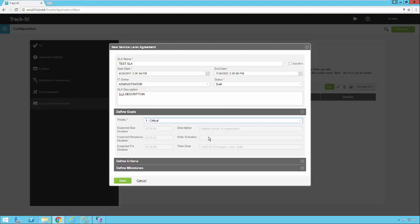So we're going to pick our critical priority because that one has a due date of two hours. Notice it pulls in the other information from the priority as well. If you've looked at this priority before, you'll remember these values are in there. And just because this expected due duration is two hours, that doesn't mean that's the only trigger here that's going to affect this SLA. We're going to have criteria and milestones that also impact this SLA that we're going to go over here in a moment and you'll see how those impact it.